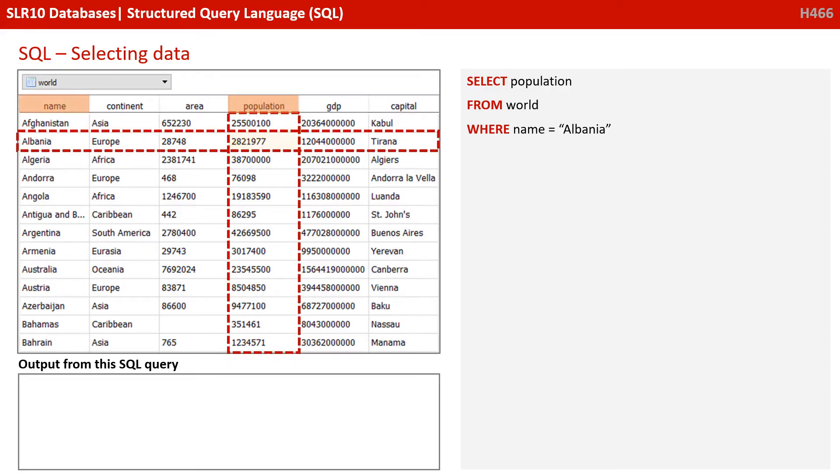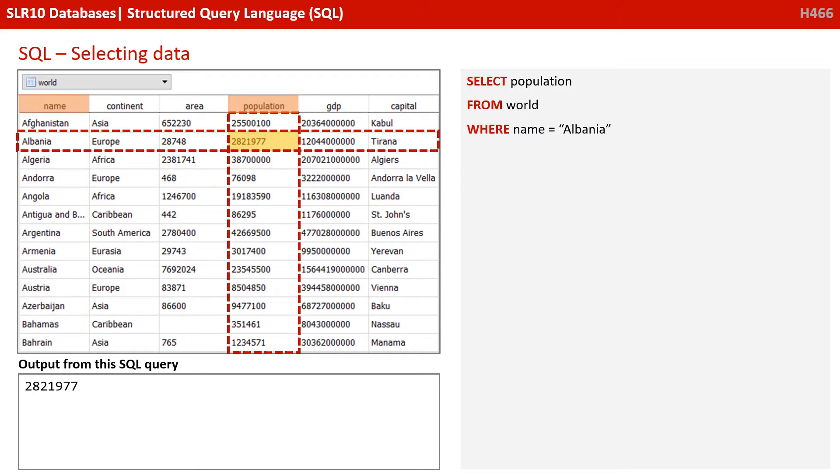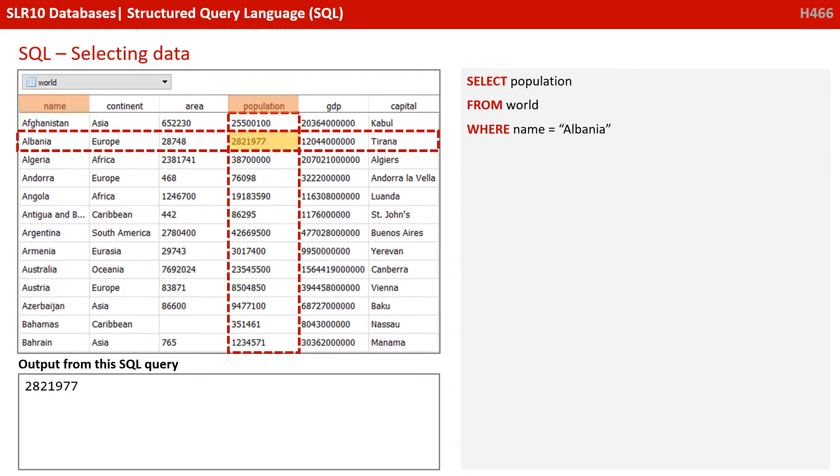So let's start with selecting data. We're going to run the SQL statement, SELECT population FROM world WHERE name equals Albania. And you can see here what that will return is the value 2821977 down in the output box. We're saying select and then we're given the field name population from the table. That's the world table, but only where the value in the name field equals Albania. And that's our criteria.